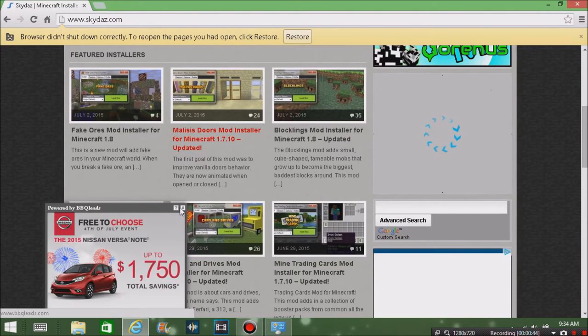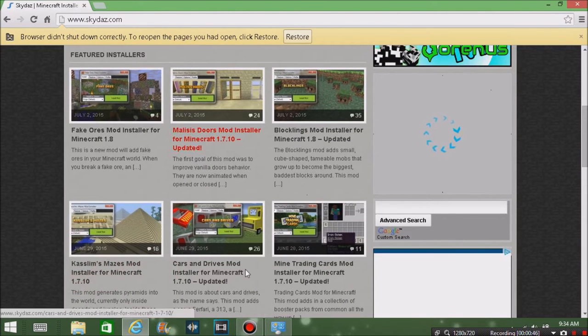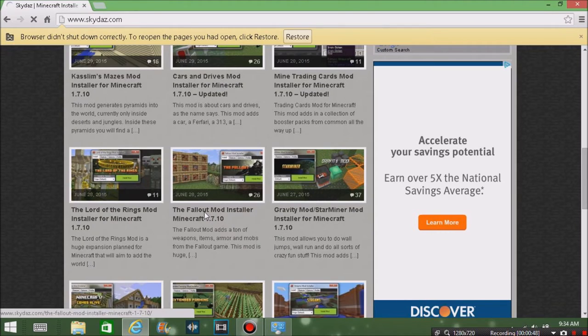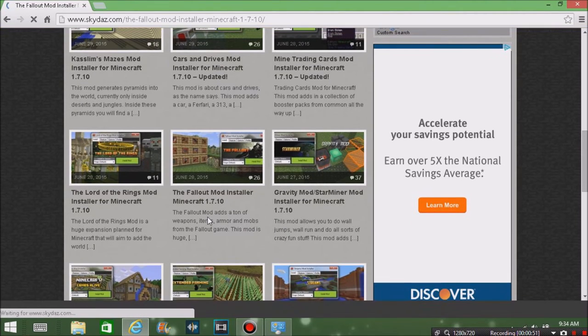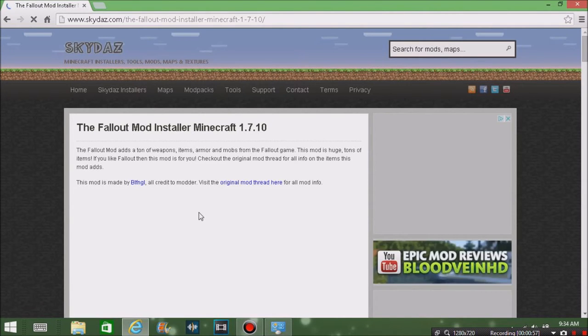For the sake of this tutorial, I'm just going to get rid of that ad real quick. We're going to download this Fallout mod since I've seen a lot of good things about it.